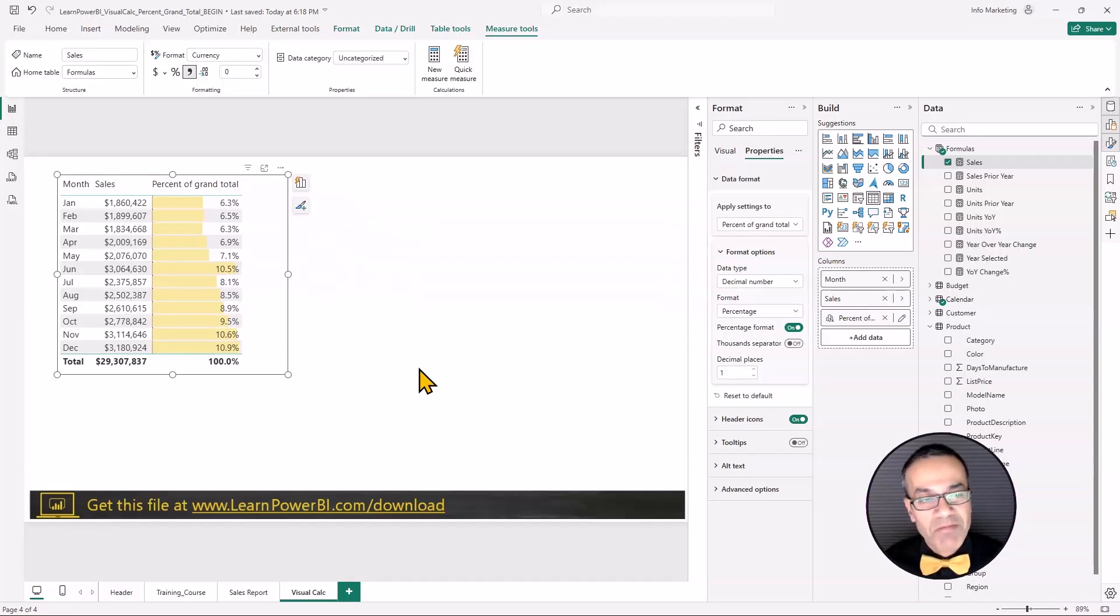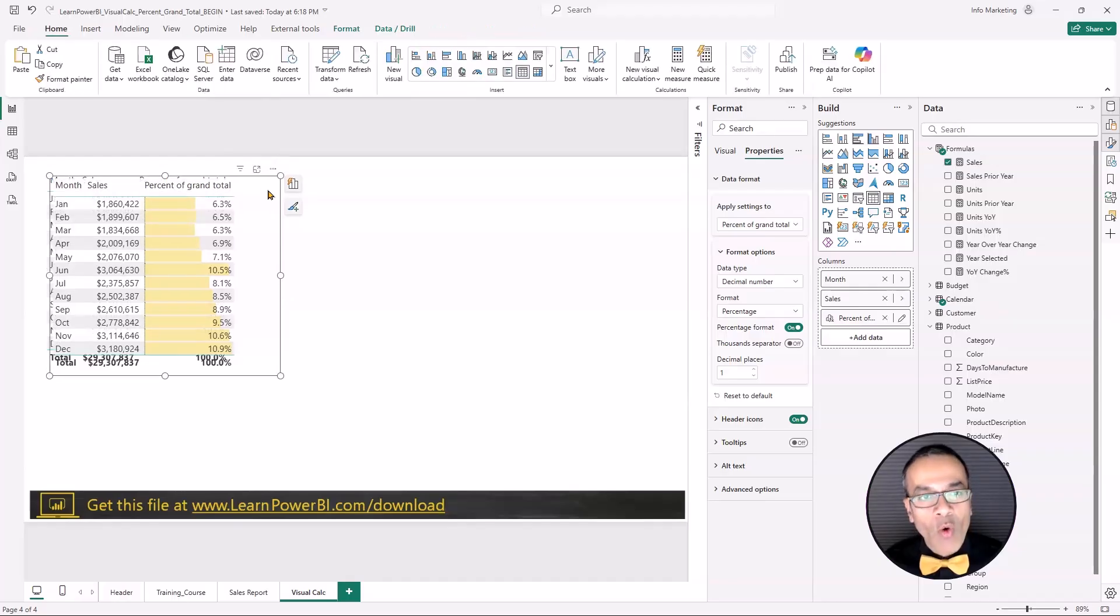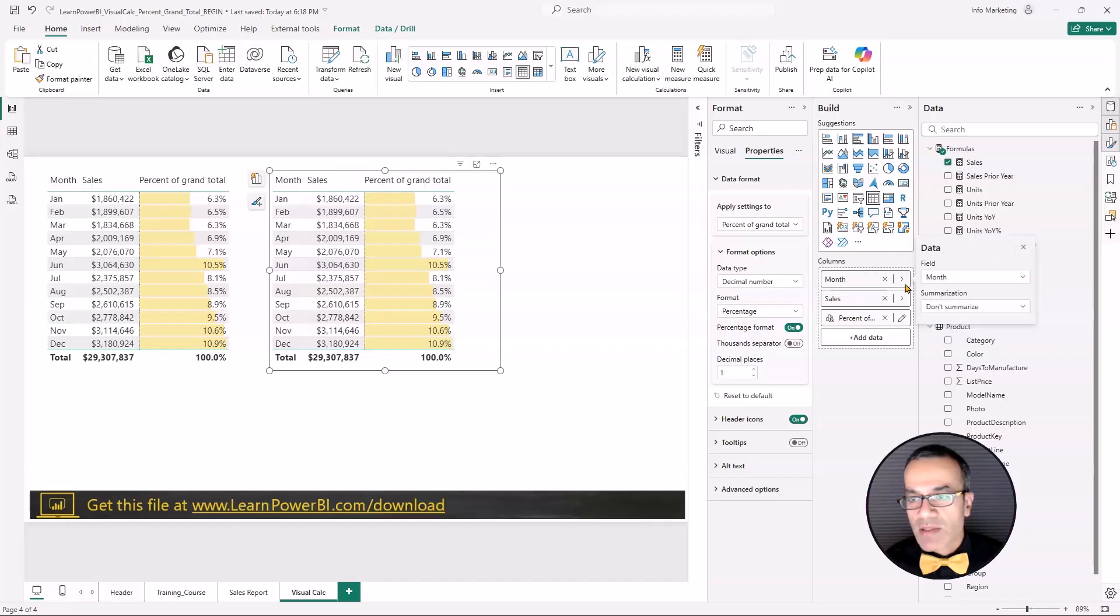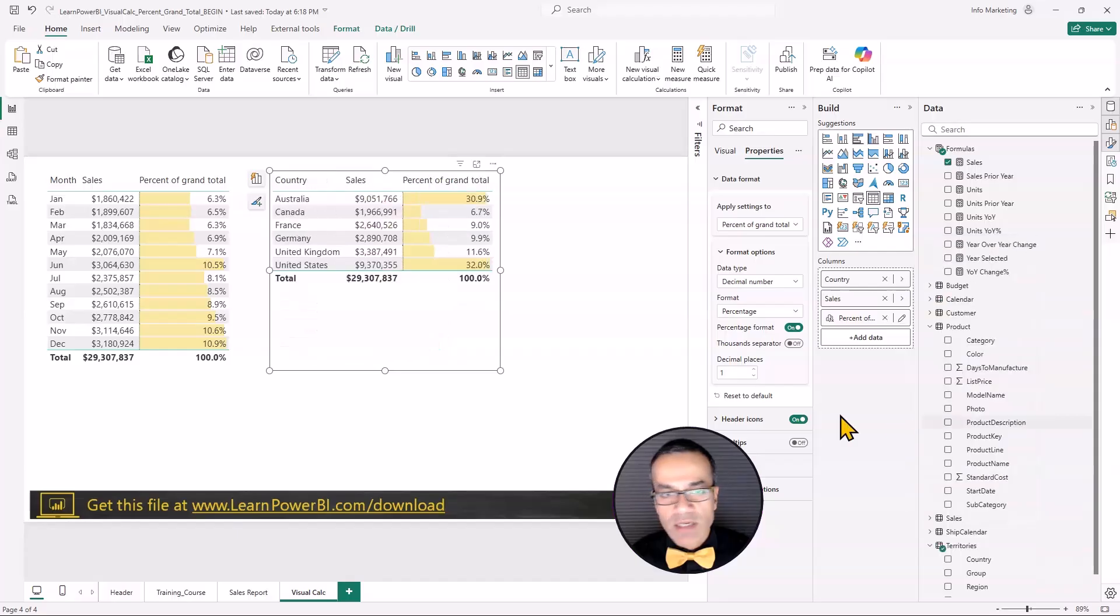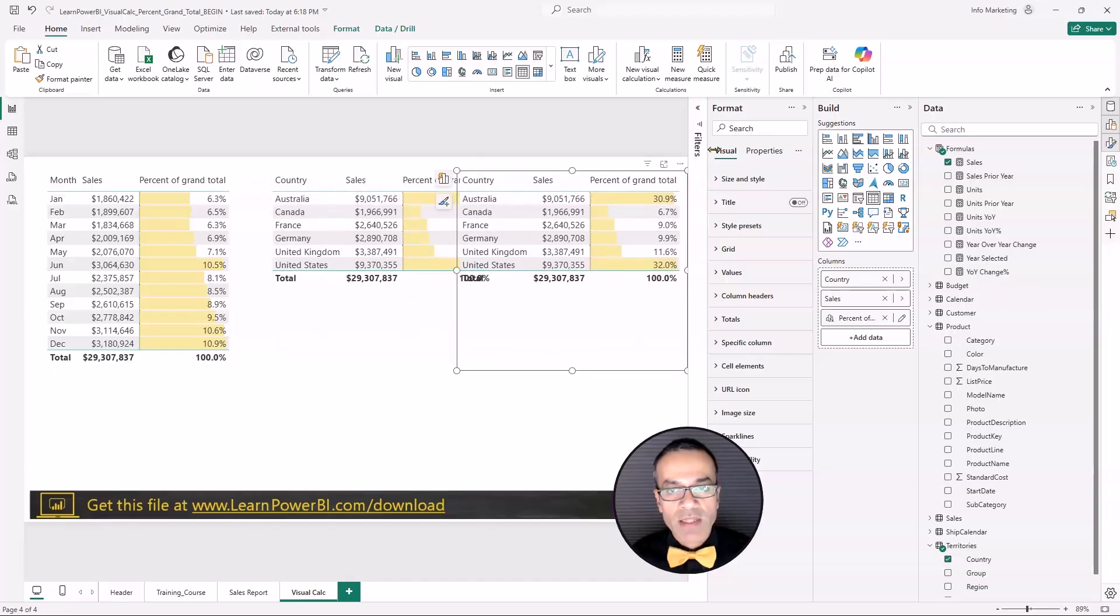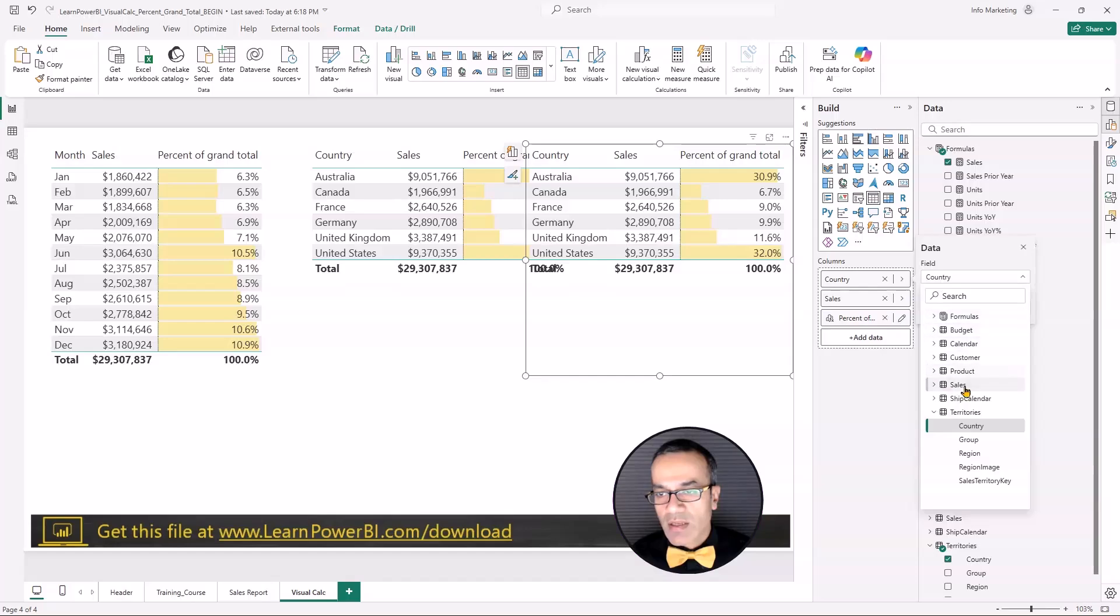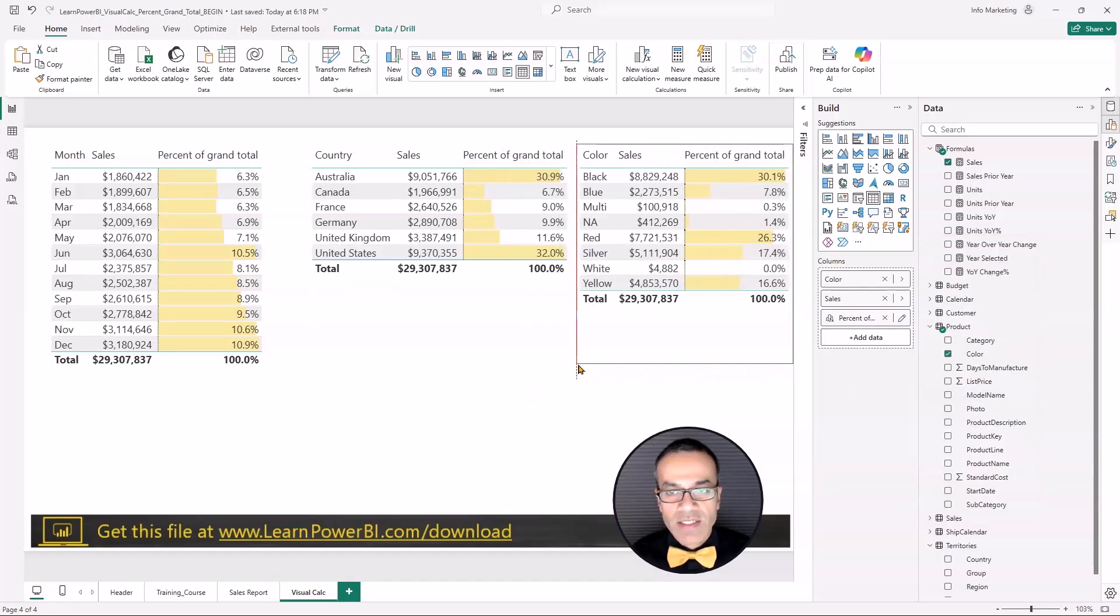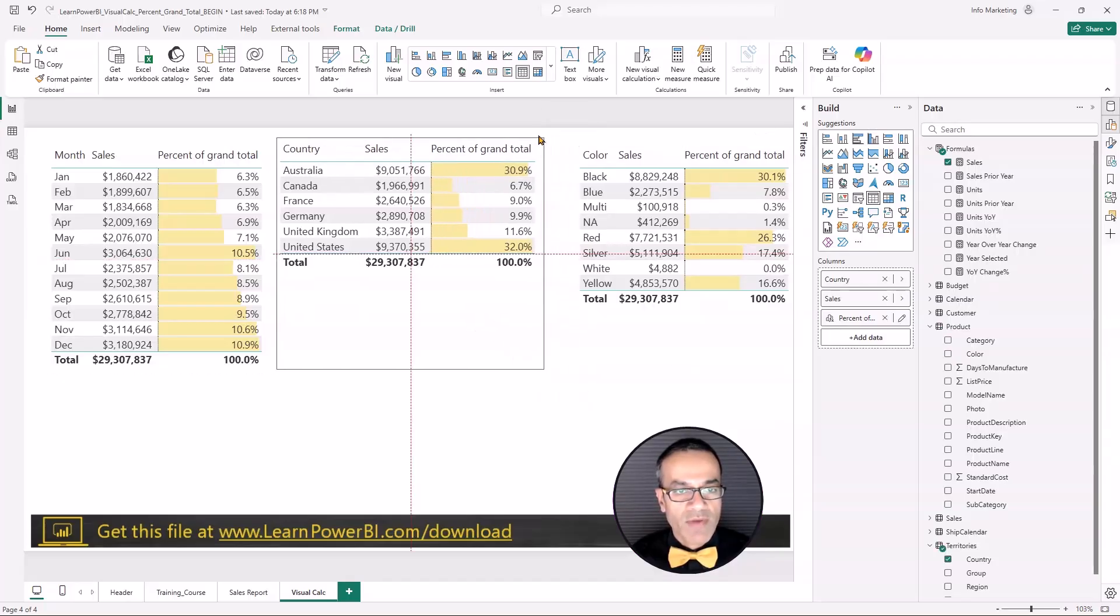But let me show you the best part of visual calculations. The best part is that it's tied to the visual. So it kind of always works. I'm going to copy paste this one. And instead of month, I'm going to change it to maybe the territory's country and it still works. And you could change it to something else. Let's try product color. And you can see it kind of works for that one as well.